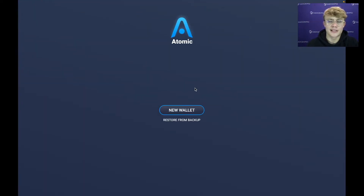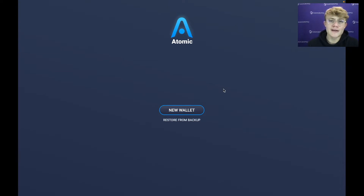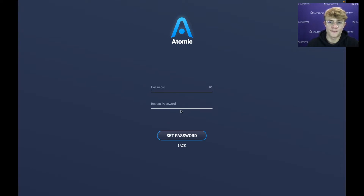Atomic Wallet is going to ask you: do you want to create a new wallet or restore from backup? If you already have a crypto wallet and you'd like to restore your backup into Atomic Wallet, you'd click that option. But if you want to make a new wallet — which I'm assuming most of you will — just hit New Wallet.